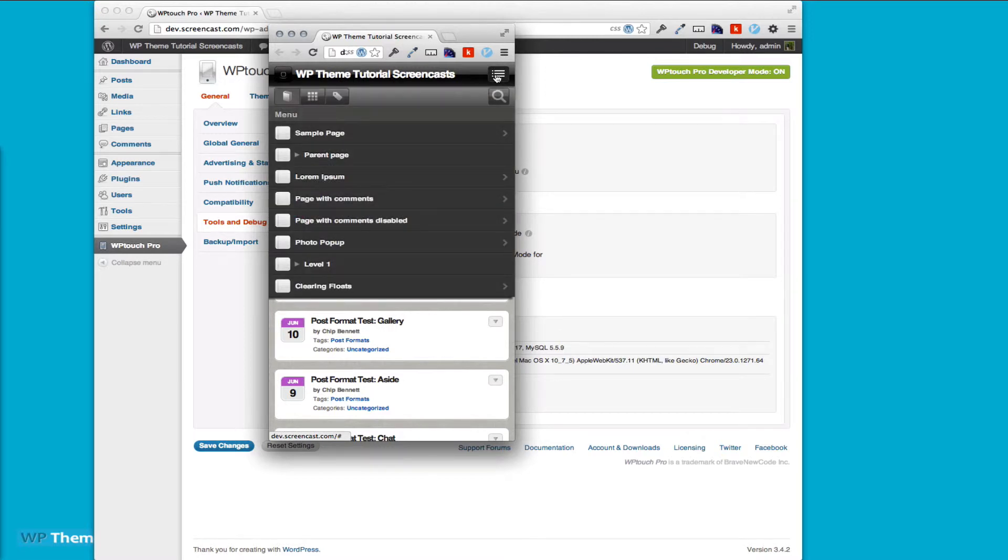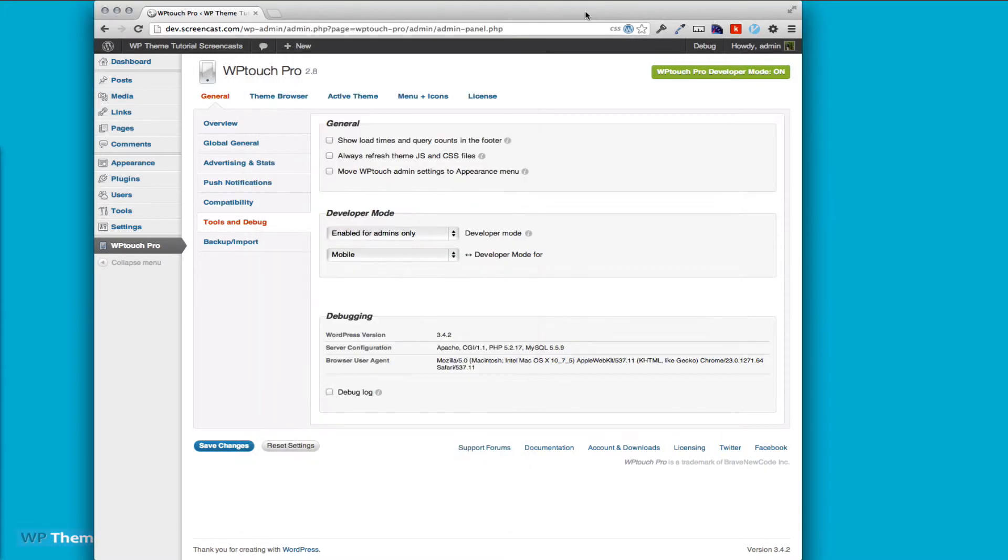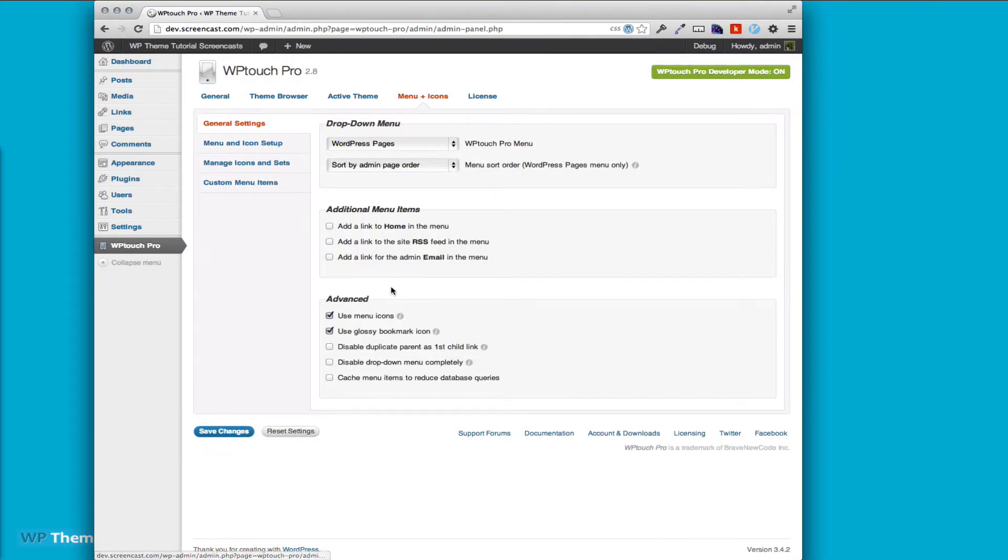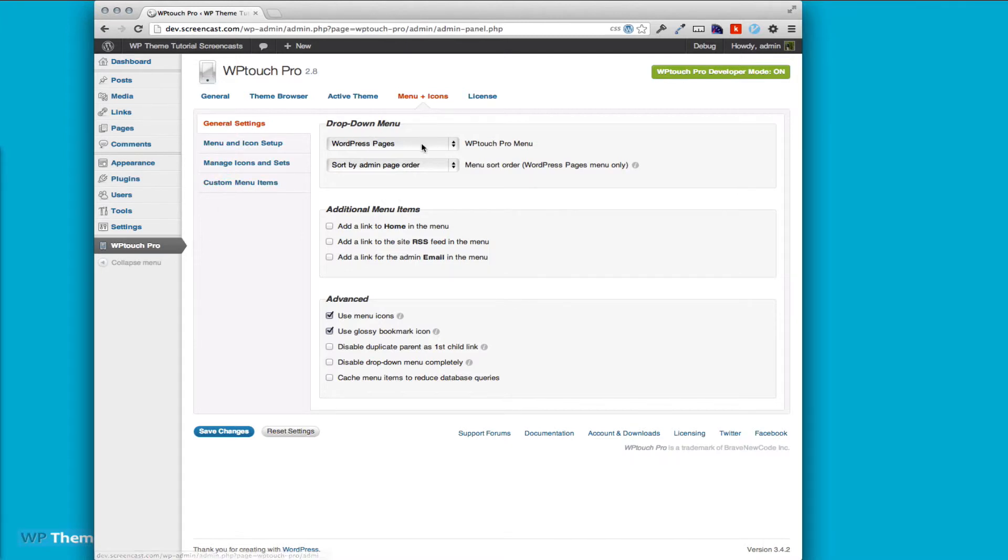The next thing I want to do is add a different menu. You can see we have the basic menu here in WordPress. I'm going to go to menus and icons, and under general settings, WP Touch Pro is set to use WordPress pages.